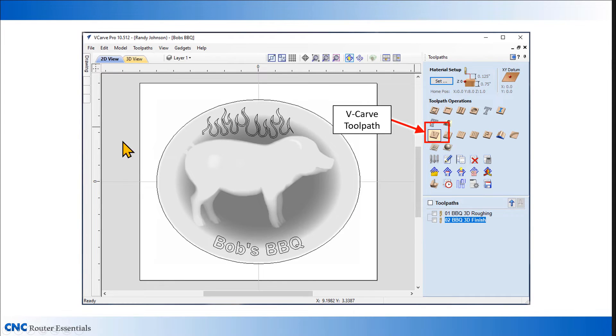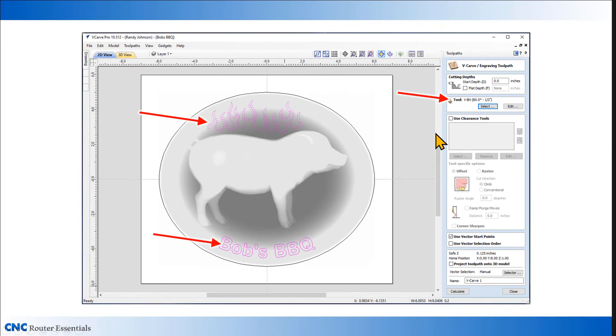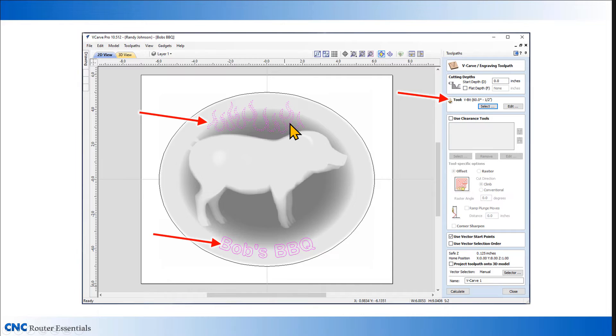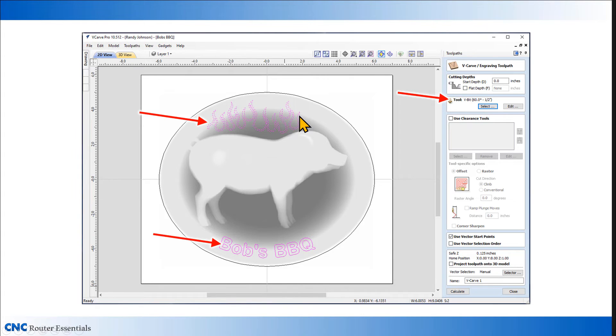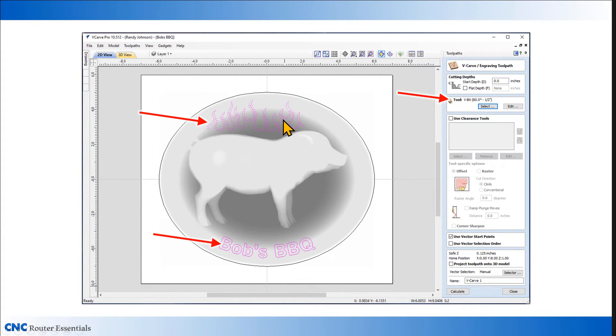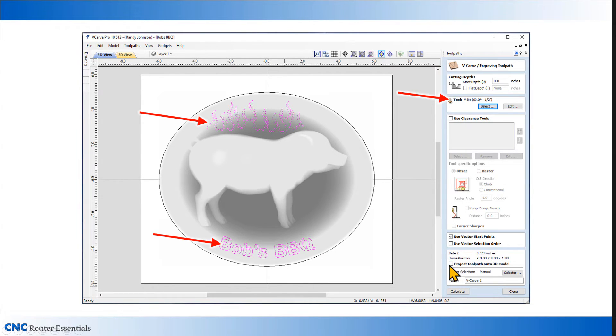Next we need to select the lines that we want to carve. I'm going to select the flames and the text. I'm using a 60 degree V-bit for this one. I like a 60 degree when I'm dealing with fine detail like this because it cuts deeper than a 90 degree bit, so it makes it appear bolder, even though it's not any wider, but it is deeper. The rest of the defaults I can leave alone for now.